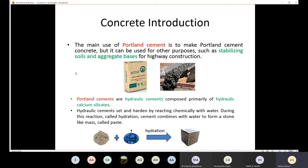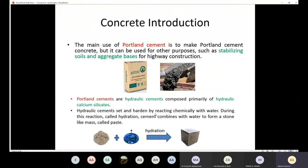Portland cement is a hydraulic cement composed primarily of hydraulic calcium silicates. Hydraulic cements set and harden by reacting chemically with water. Since Portland cement is a hydraulic cement, water is needed to activate it. As a result, the cement sets and hardens due to that reaction. Even after the cement has become solid, adding water makes it stronger. This reaction between cement and water is called hydration.